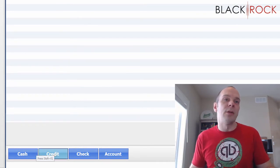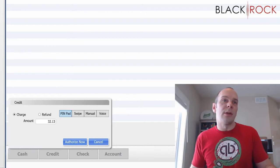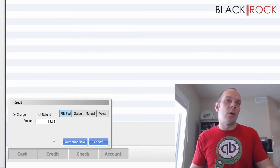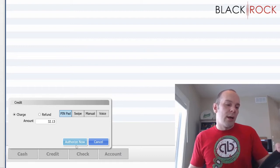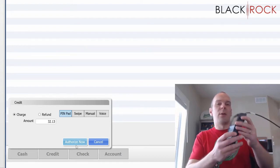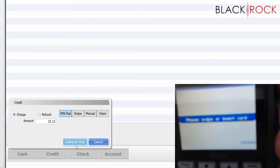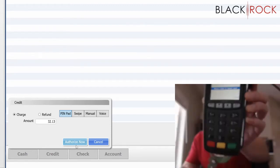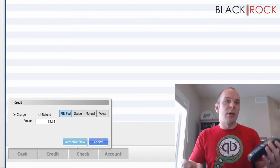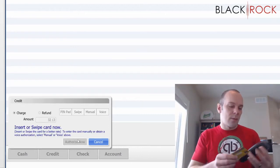I am going to hit credit. Our total here is $32.13 today and I have a pin pad all ready to go. I'm going to hit 'Authorize Now.' Before I even hit authorize now, you can see that it's asking them to put their credit card in — they can either put it in before or after you hit authorize now.